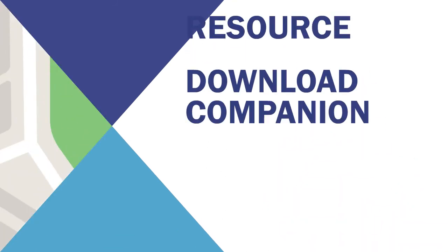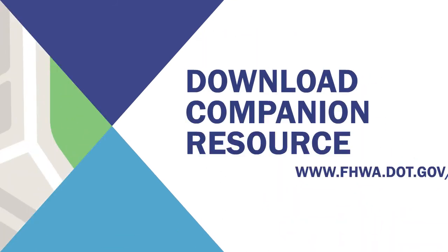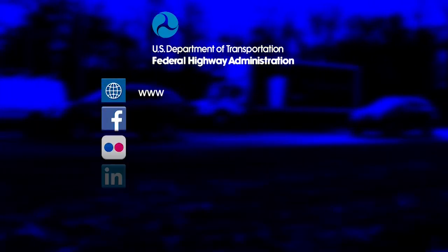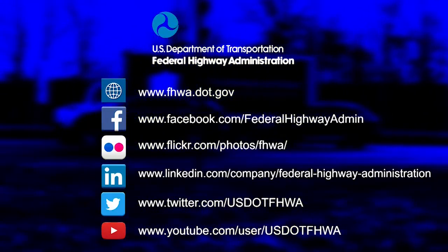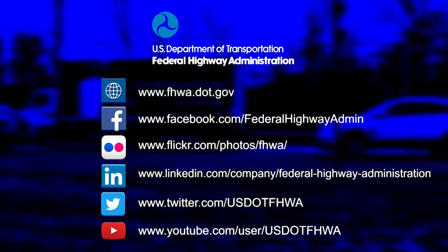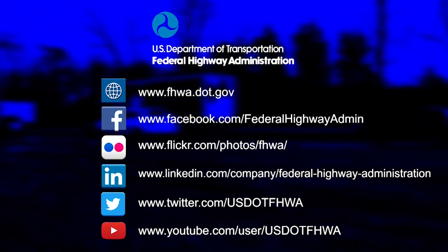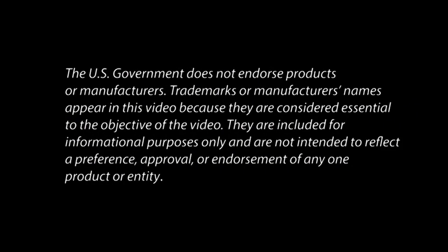Download the companion resource with helpful citations and other information at www.fhwa.dot.gov/TPM/videos. Working together, we can provide strategies to improve our nation and people's lives through great transportation planning.